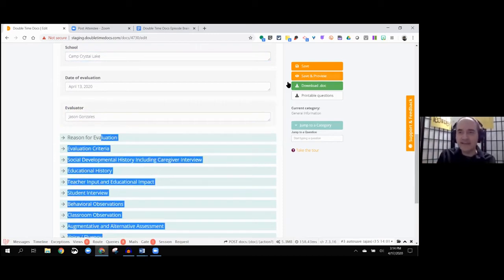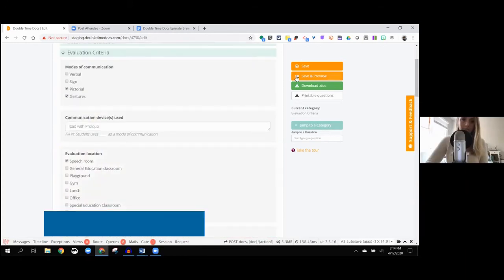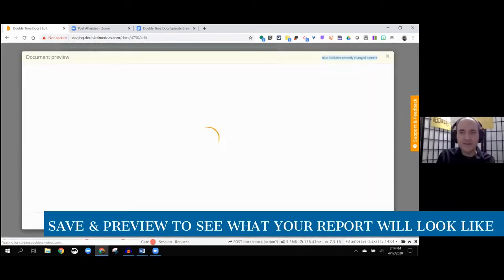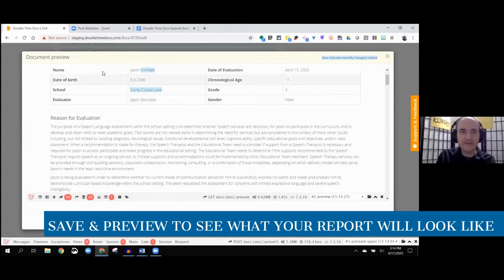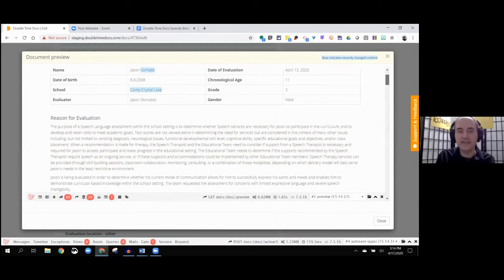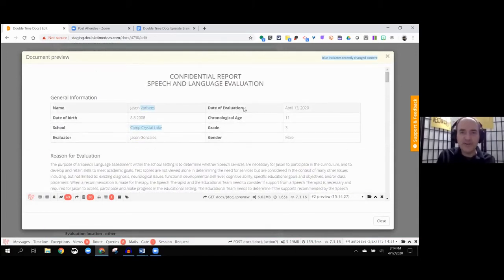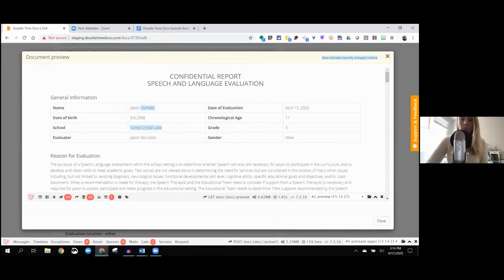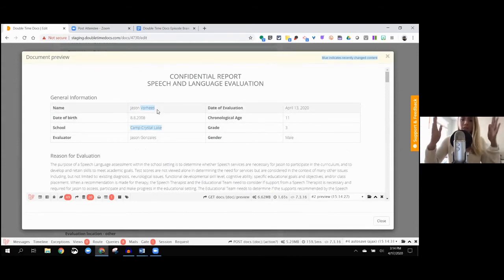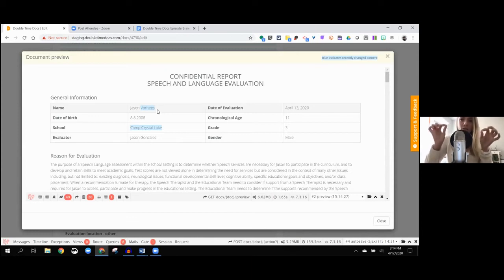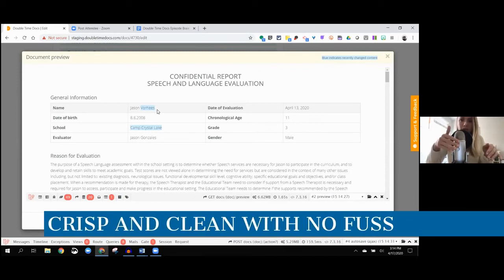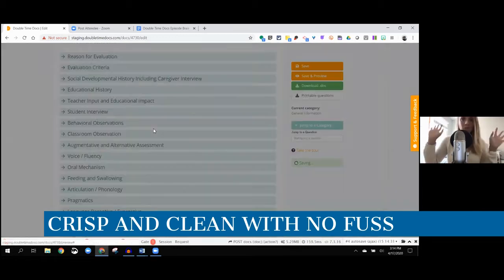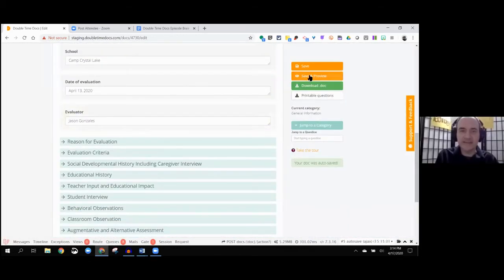I love that because I still use age calculators. The fact that it generates that is also a huge time saver for me. He goes to Camp Crystal Lake. Here's the date of evaluation and who the evaluator is. Let me hit save preview. This takes you to what the report looks like. You'll note that it fills in this table.